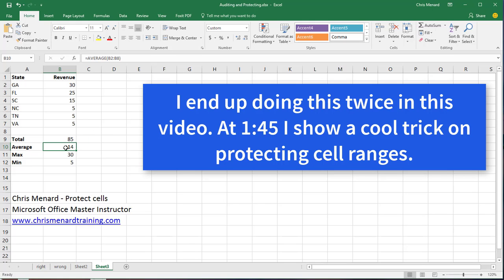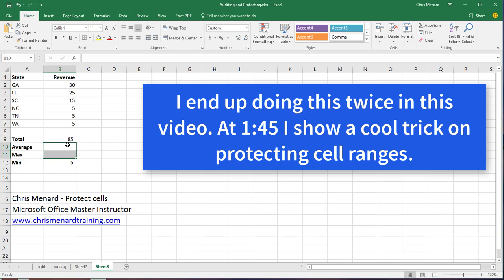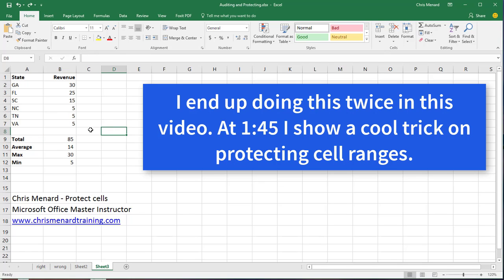What I don't want is people to come down here. I have the average function, I have the max function to highlight these, press delete and say my formulas aren't working. That's because they got rid of them.